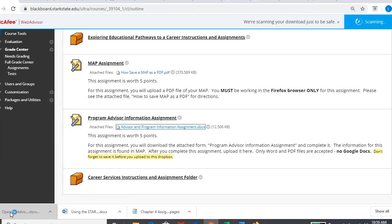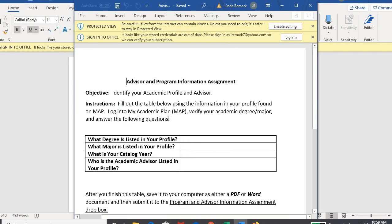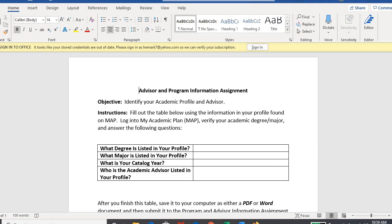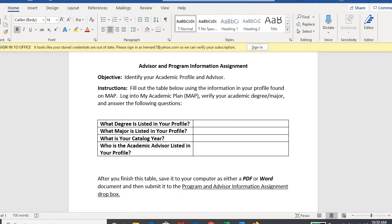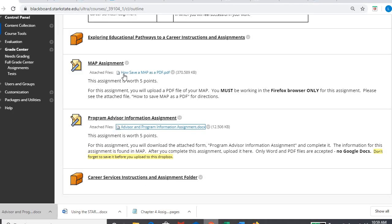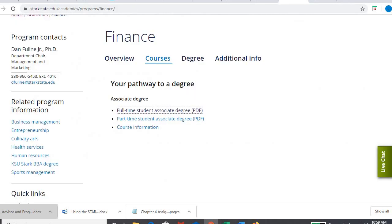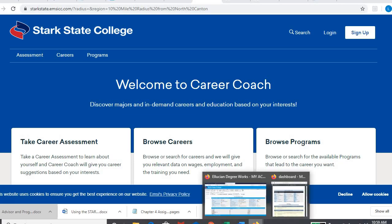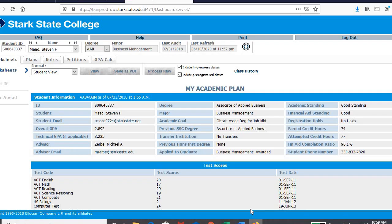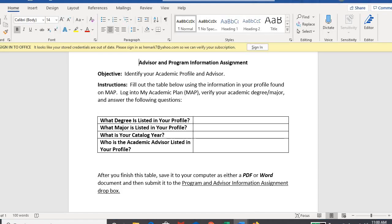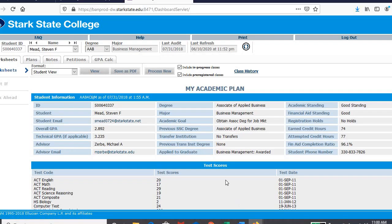Then why it's connected here is the program advisor information. You are going to use your map page for this. It's going to help you fill this out. And really what this is, it's just a quick little table. And you're going to get all your answers to this from your map page. What degree is listed in your profile? So let me go back up to my map page. My degree, there's my degree, Associate of Applied Business for the one I'm using. The major is right underneath there, Business Management.